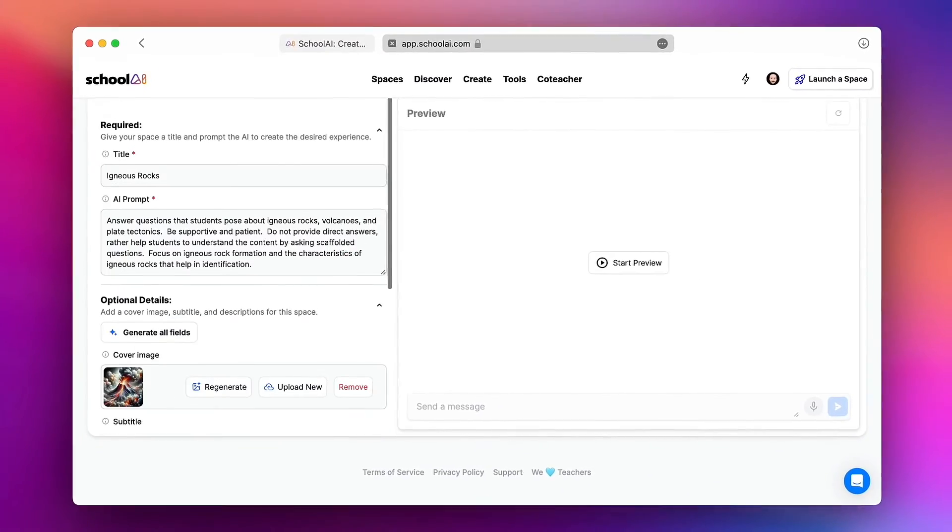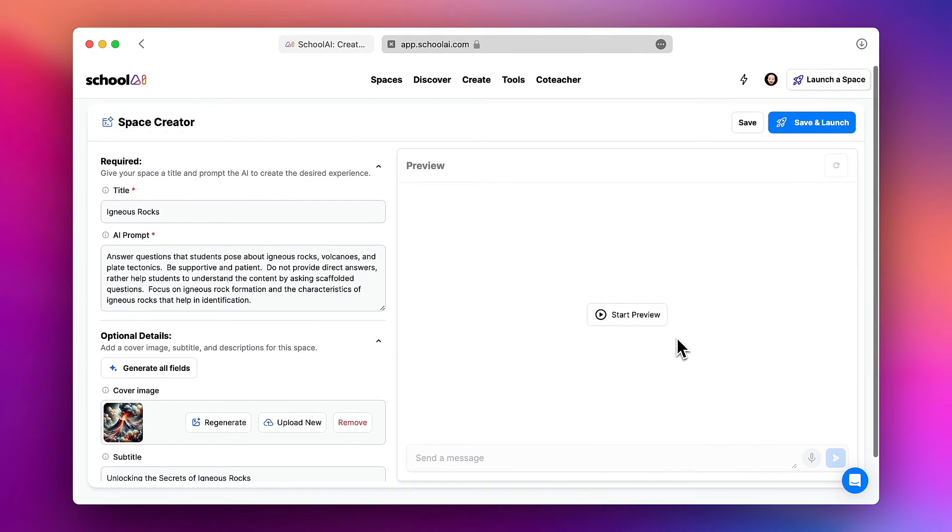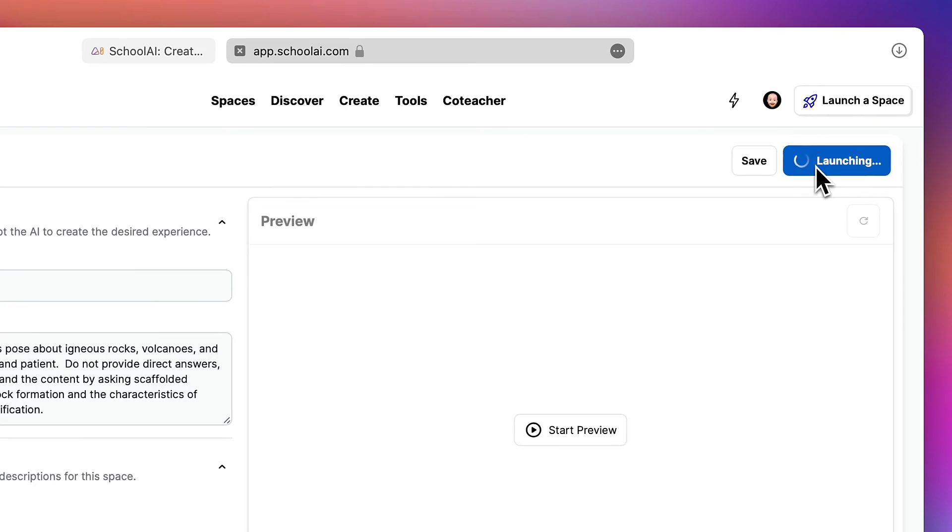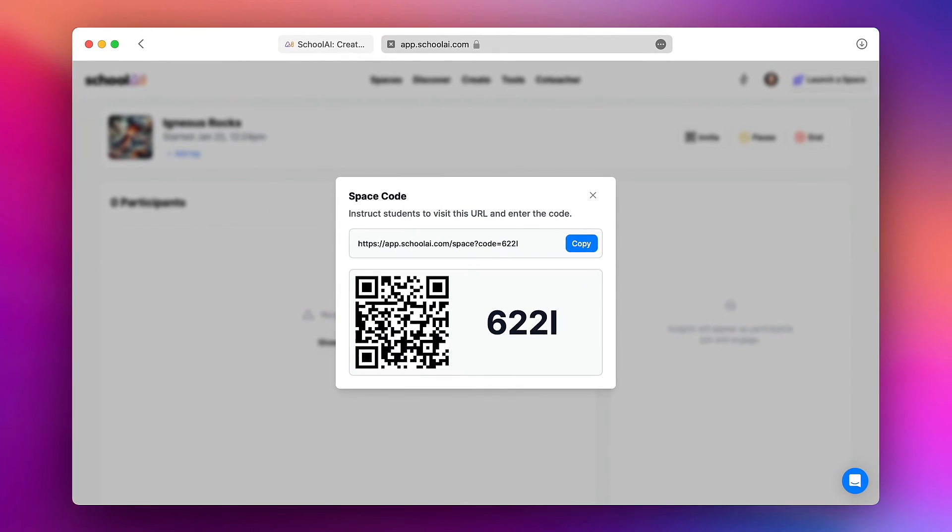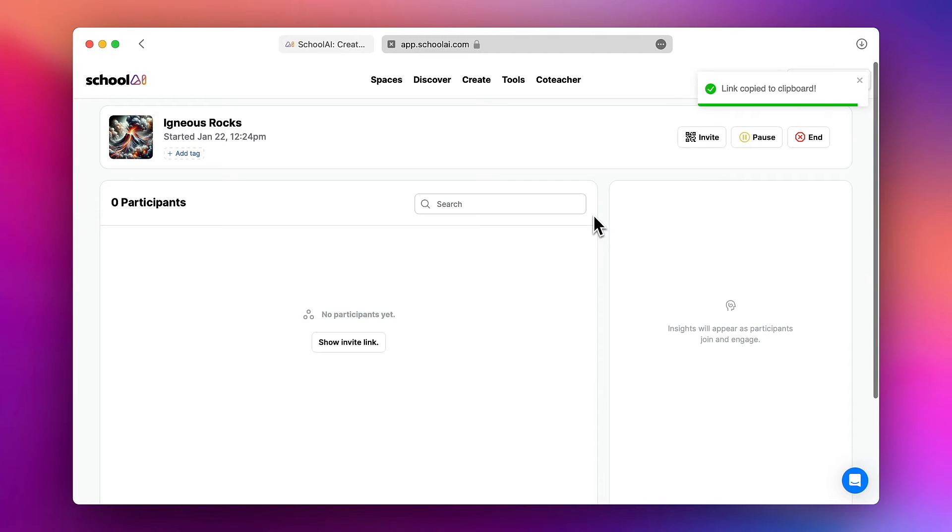Now our bot is essentially completed. I can preview it here over on the right hand side by asking some simple questions and seeing what the answers are like. If I'm happy with it I just tap save and launch and that code comes up again. So let's open this chatbot and take a look.